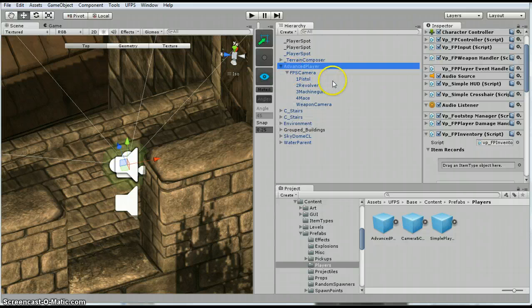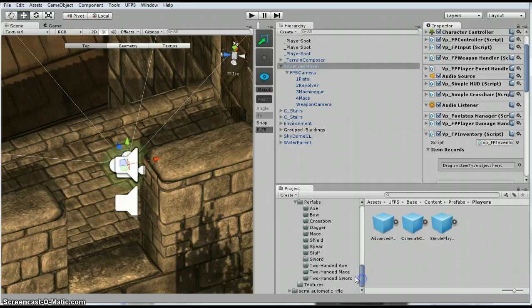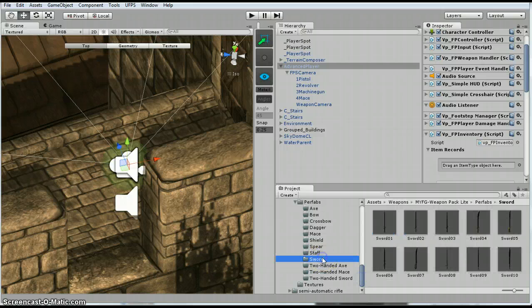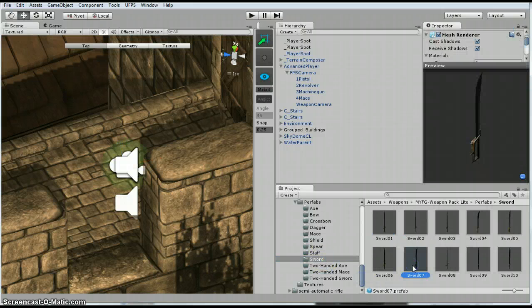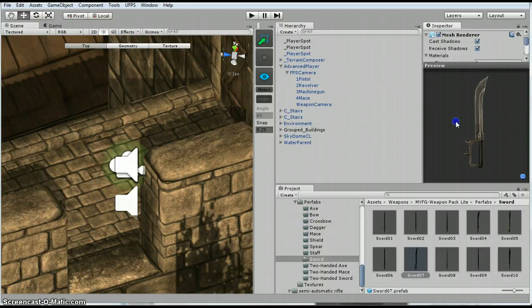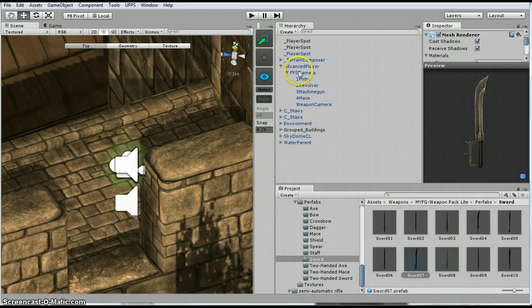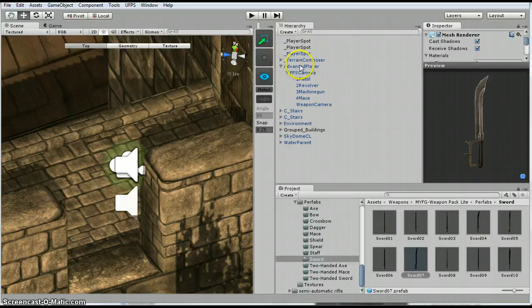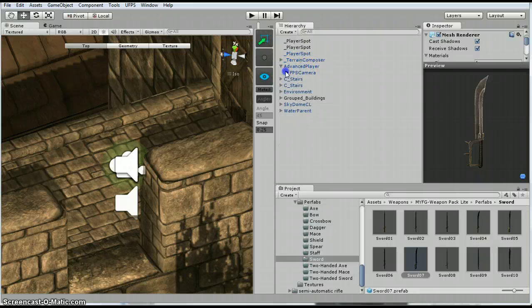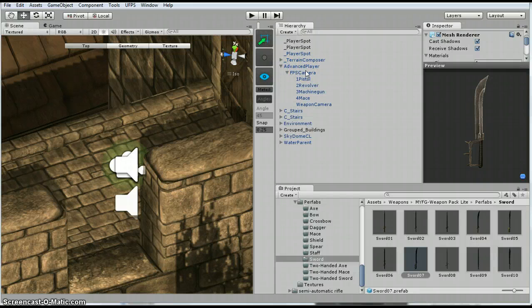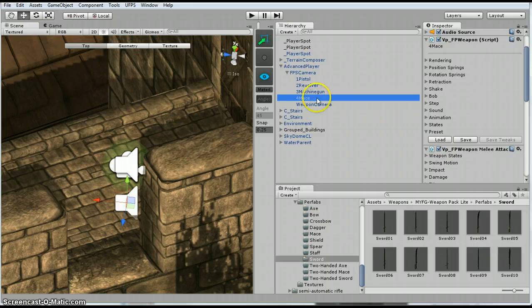I've already imported the weapon models. And you'll see in the sword folder that there's a few different ones. They don't have the normal maps, but they still look alright for game. So first thing I'm going to do is I'm going to expand out the advanced player, expand out the camera, and I'm going to copy this mace.